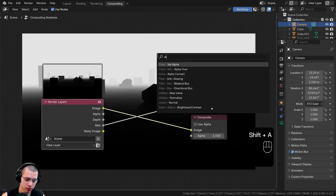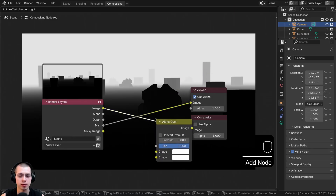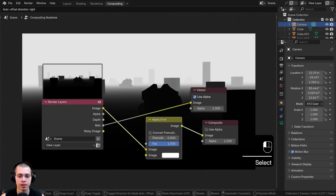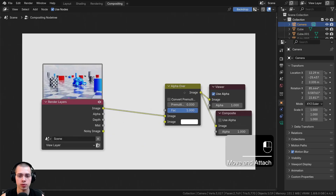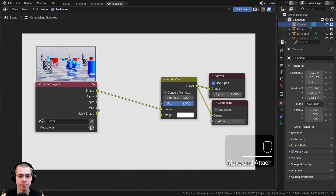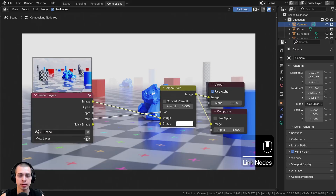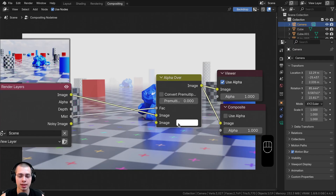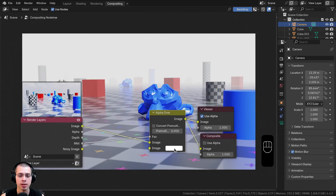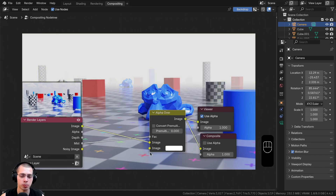To create the mist effect, search for an alpha over node — you can also use a mix node, but I'll use alpha over. Drop it after the composite and put the image up to the viewer to preview it. Take the mist pass and put it into the factor. The original rendered image goes into the top image slot. So we're mixing together the original rendered image and a second image which is just fully white — that white color represents the mist color.